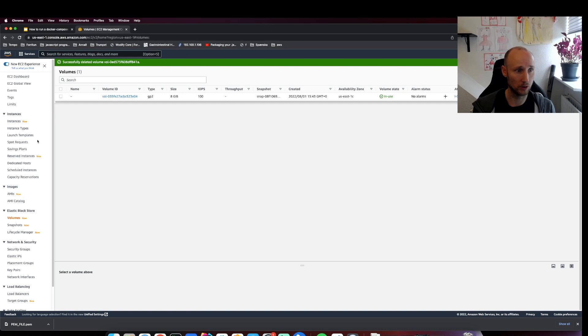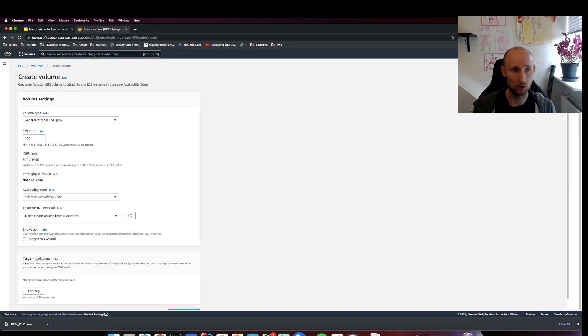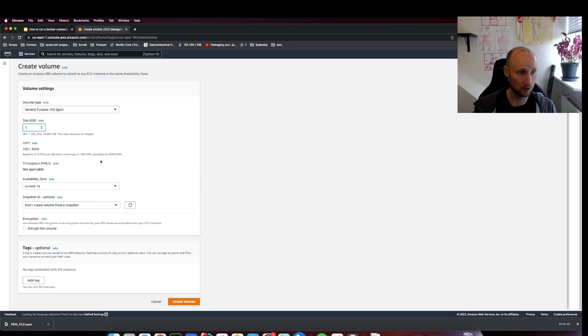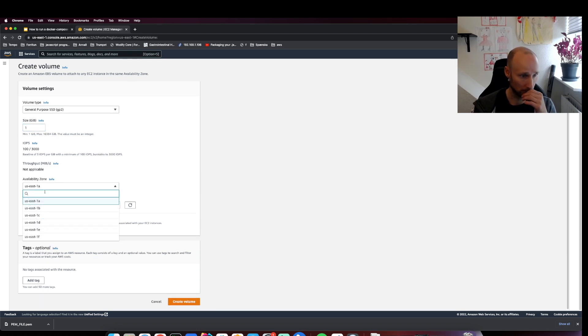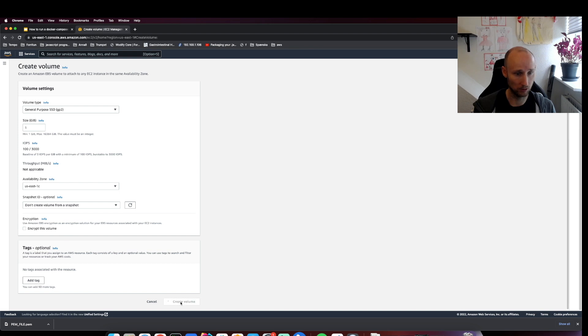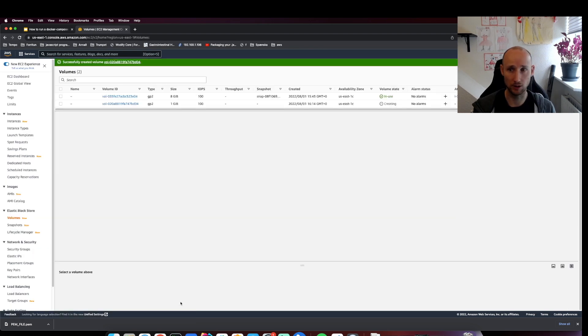We're inside volumes and we'll create a new volume. We'll just choose one gigabyte - that's enough. We need to select the same availability zone as our instance. That's great. Let's create this volume.